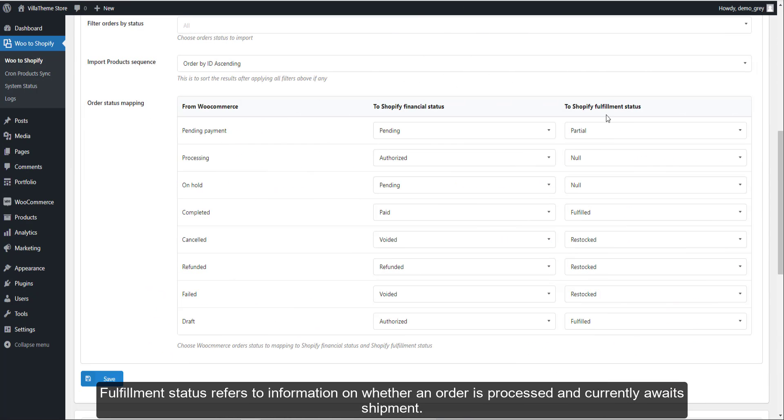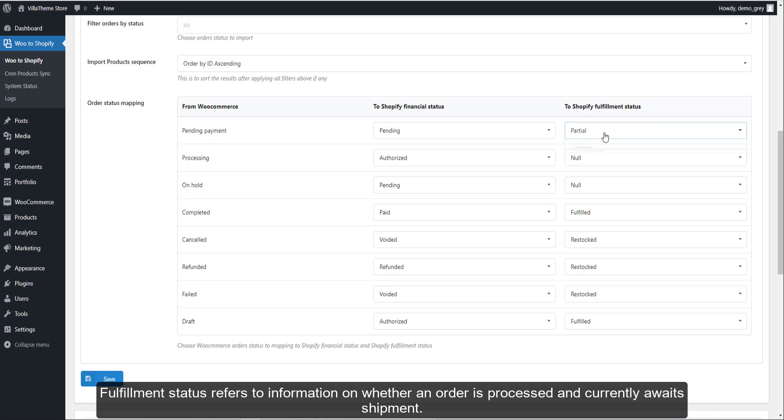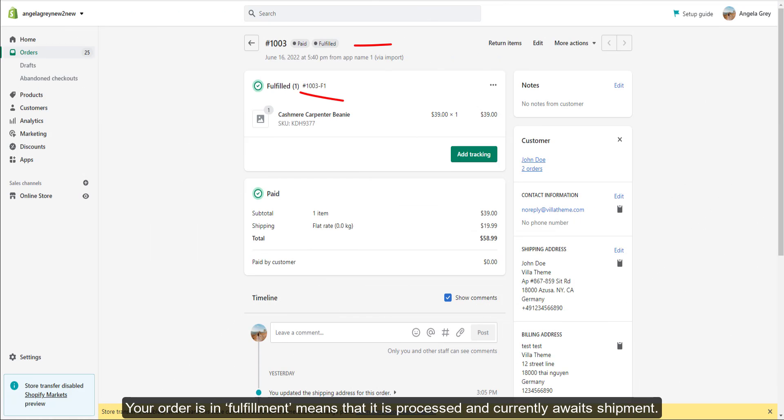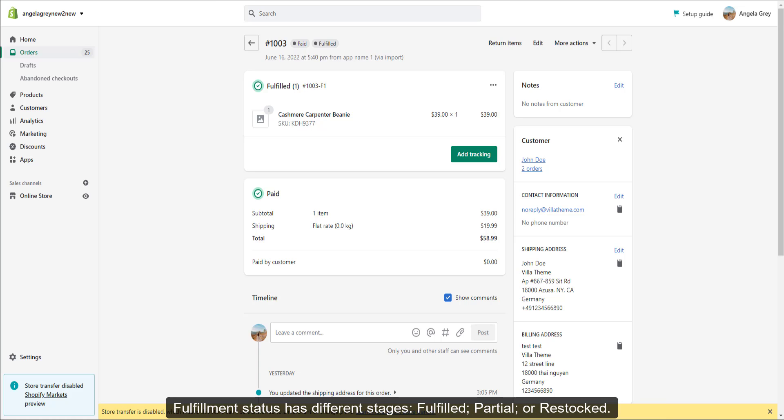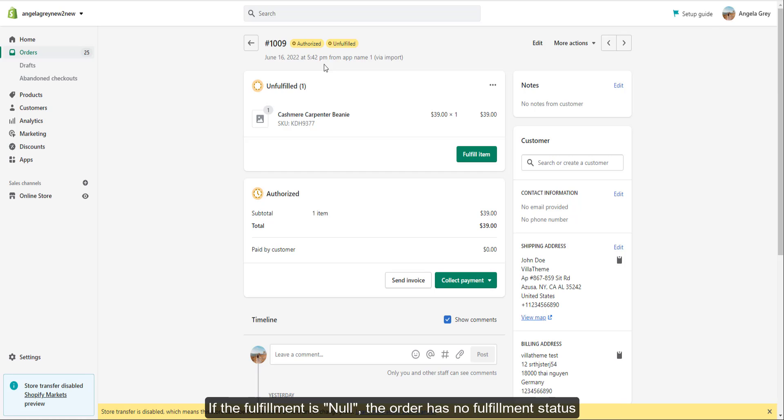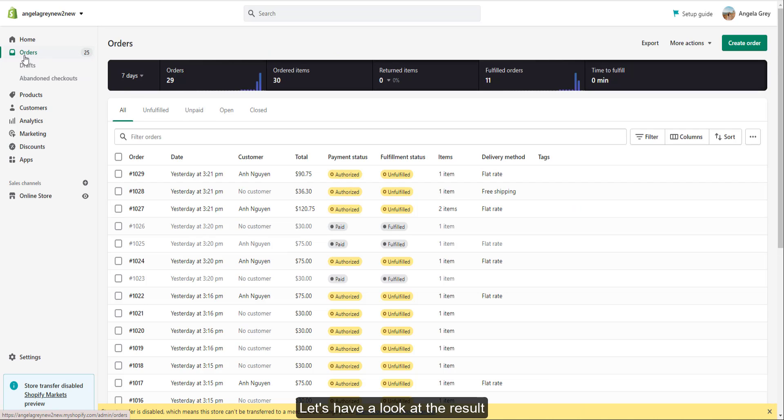And the fulfillment status - fulfillment status refers to information on whether an order is processed and currently awaits shipment. Your order is in fulfillment means that it is processed and currently awaits shipment. Fulfillment status has different stages: fulfilled, partial, or restocked. If the fulfillment is null, the order has no fulfillment status. Let's have a look at the result.